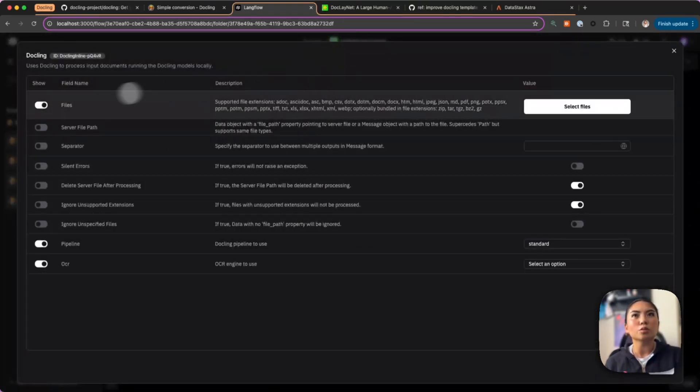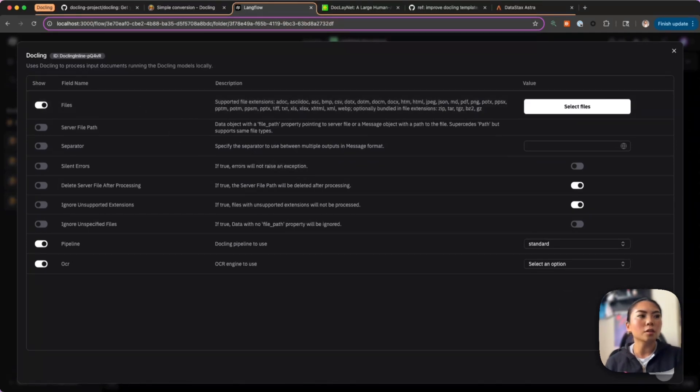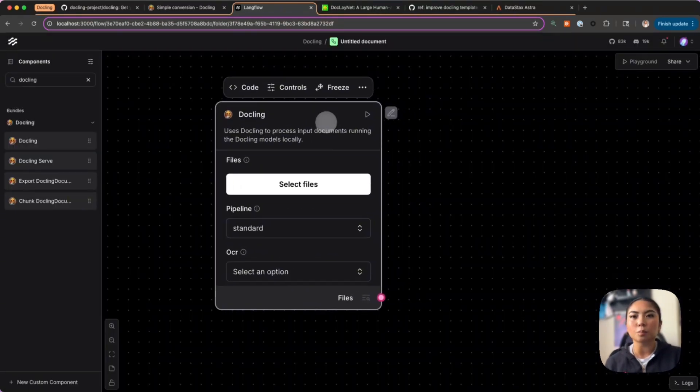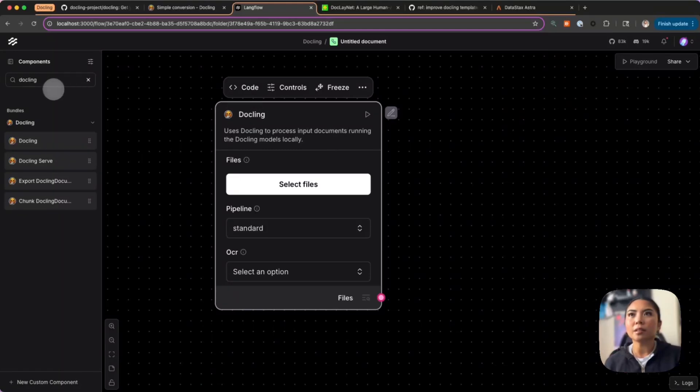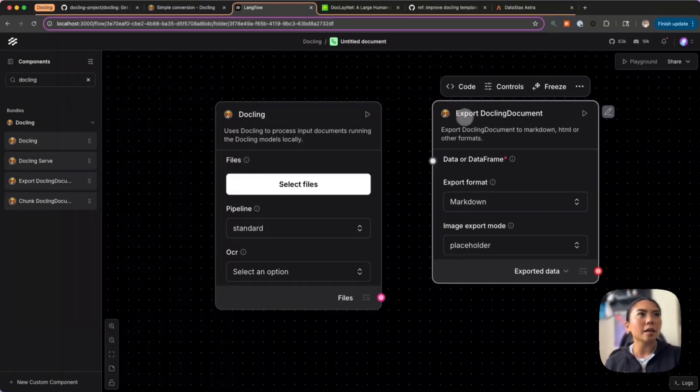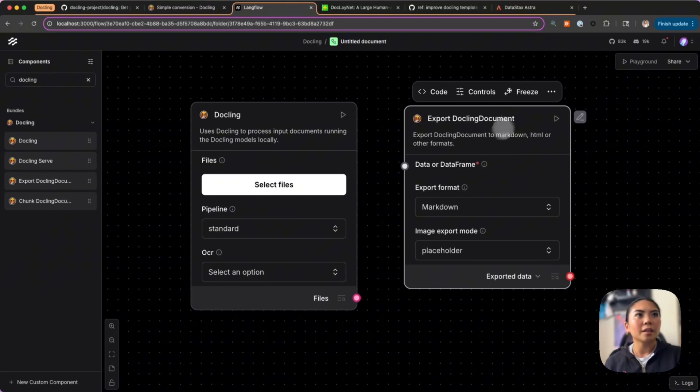You can also go into controls and see there are several other things you can toggle, but for now we're just going to keep this pretty much default.